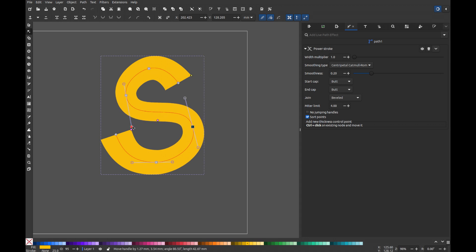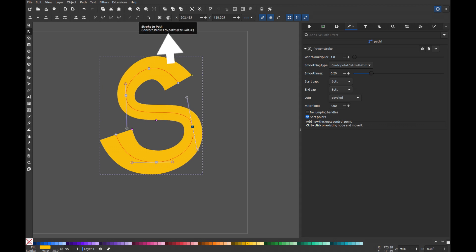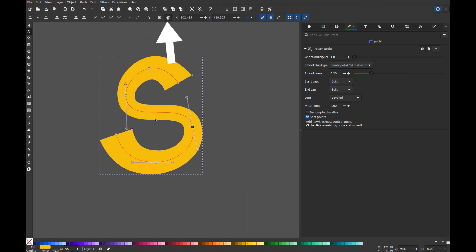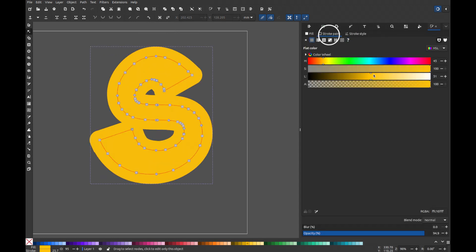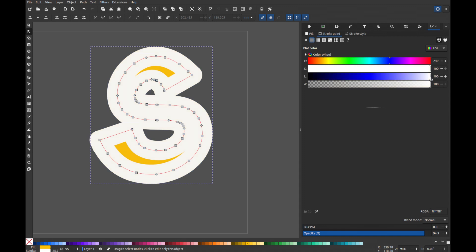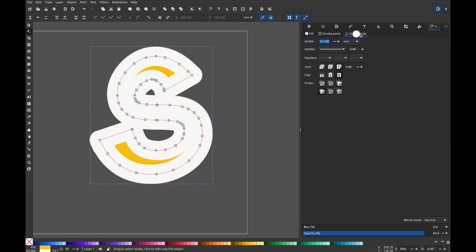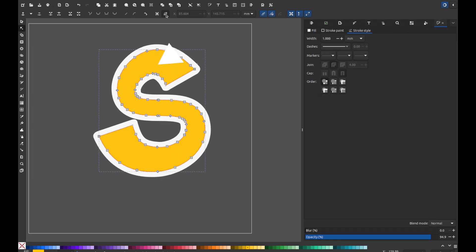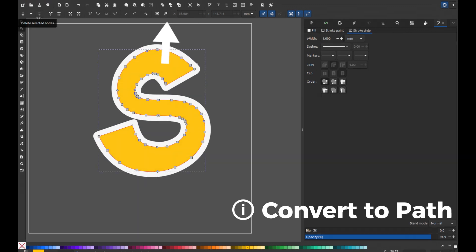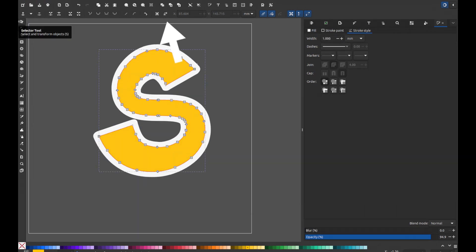Once you're satisfied with the design, convert it to a path by clicking the icon that says stroke to path. Then, add a new stroke by going to the fill and stroke section, selecting a new color in stroke paint, and adjusting the stroke width in stroke style. After that, convert everything to a path again by clicking the same icon.